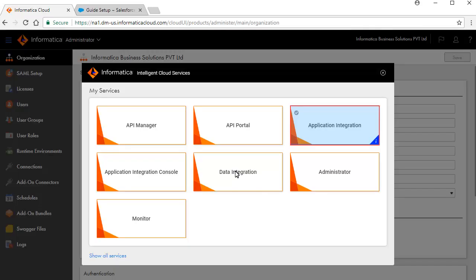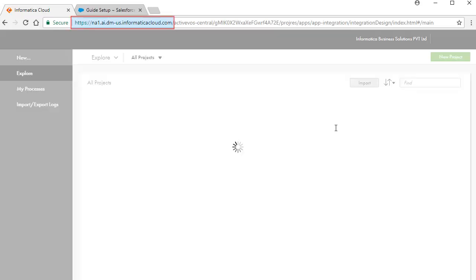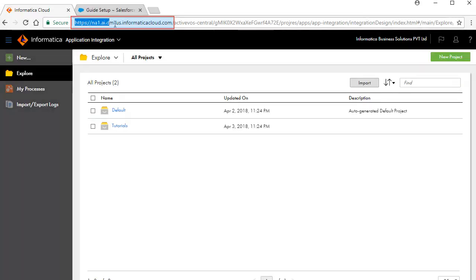Select the Application Integration Service. Copy the URL and paste it in the Informatica Cloud Real-Time Host URL text box in the Salesforce Registration Verification page.